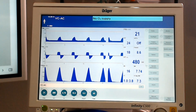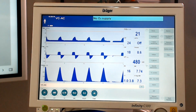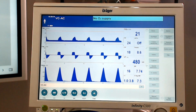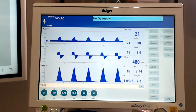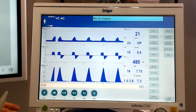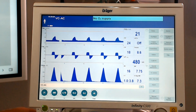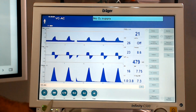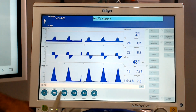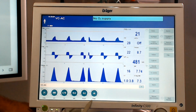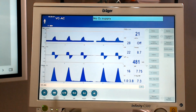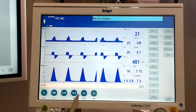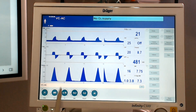We're going to get started here talking about volume control. There are some elements here that I want to point out that I want to make sure you understand. First things first, if you remember when we are in volume control, we know that we have a tidal volume set. We have a flow set. These settings establish an inspiratory time.